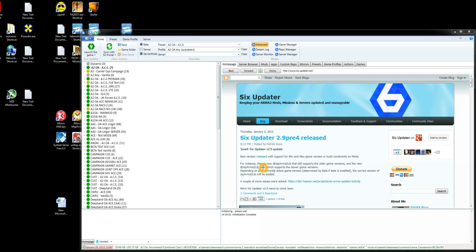Before you start 6Updater you need to make sure you've run Arma2, Arrowhead and any DLCs individually just to make sure the registries are set up because 6Updater needs those registry settings to work out whether you've got combined ops or not.